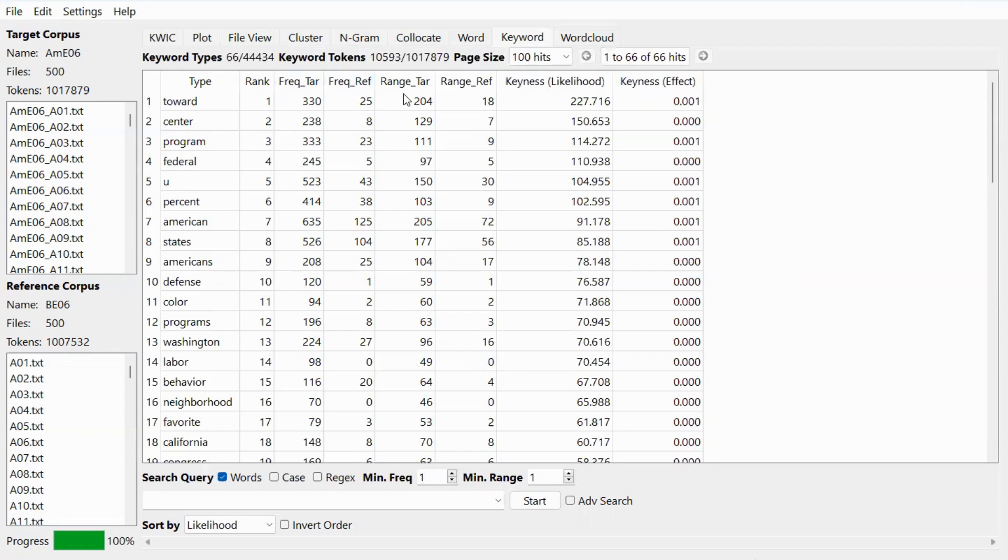The range column shows how many texts each keyword occurs in, in the target corpus and the reference corpus.